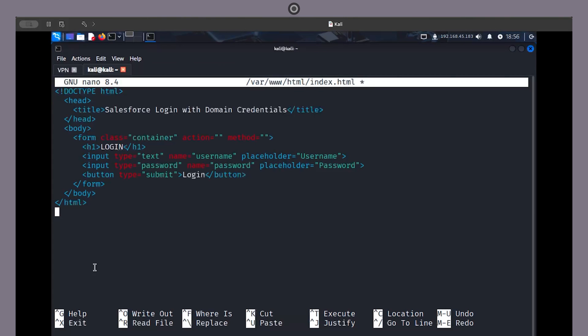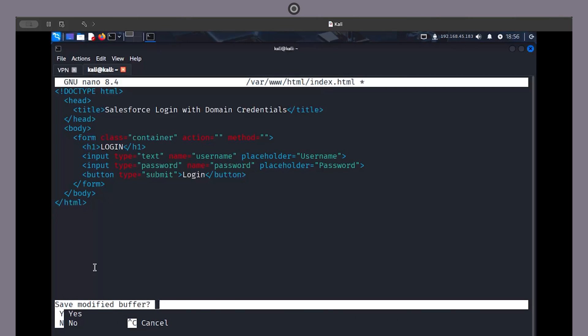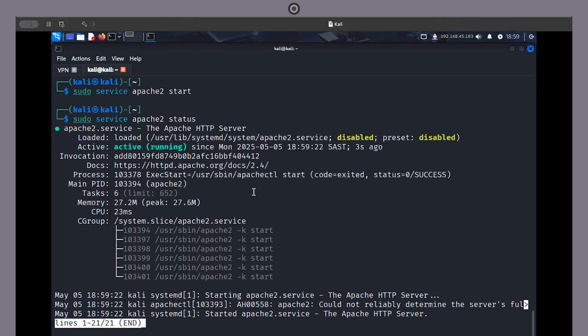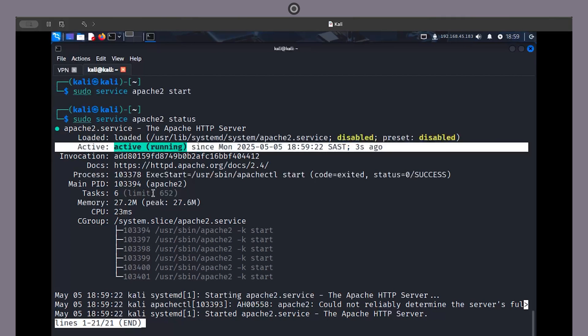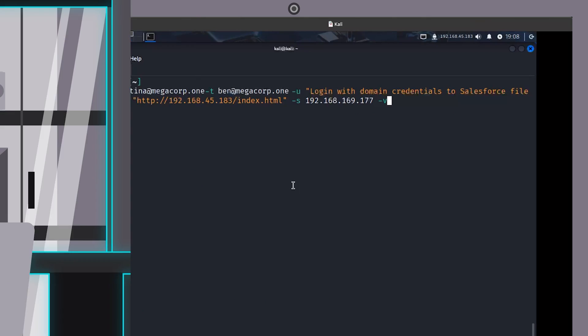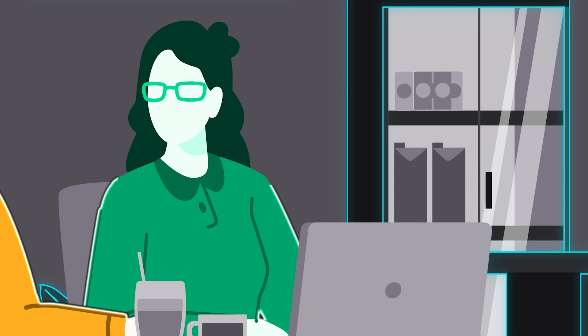I've just written some HTML code that looks almost exactly like a Salesforce login page. Now I'll host it on a web server running from my laptop, and I'll send you an email with a link to the page I just created.